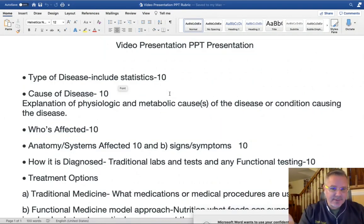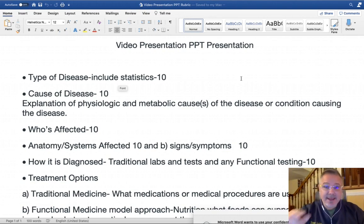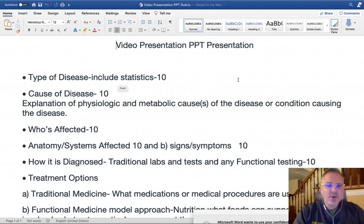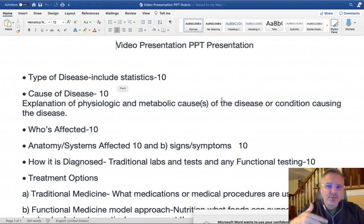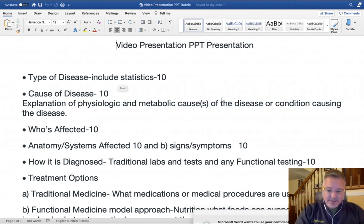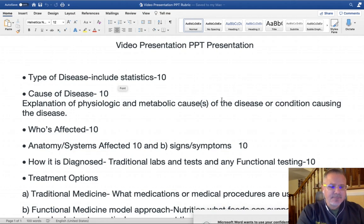This is going to be due week 13 because it's going to take me a few weeks to watch them, review them, give you feedback, and grade them. When you click on Panopto, there will be an assignment folder built into our course, and that's where you will be recording it. You will put the name of the presentation and your name in the subject as well.